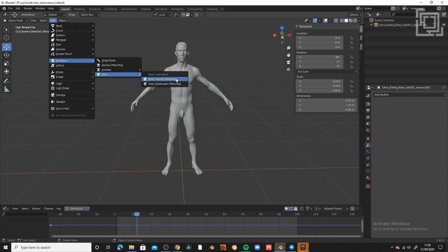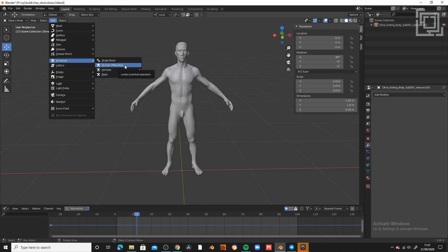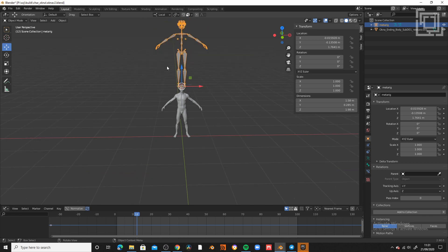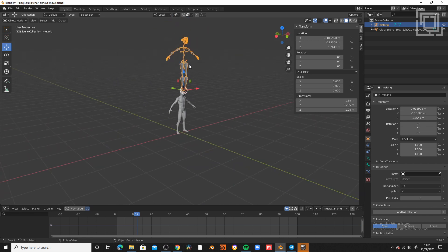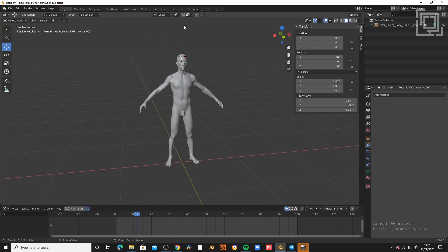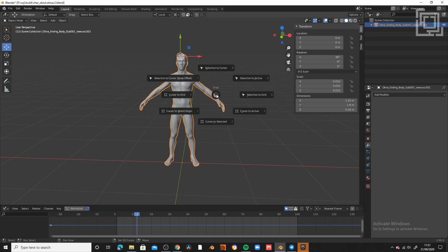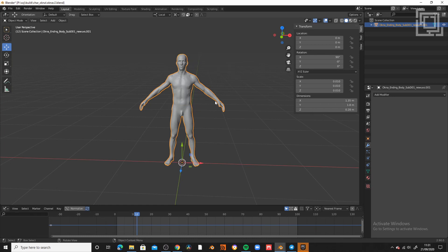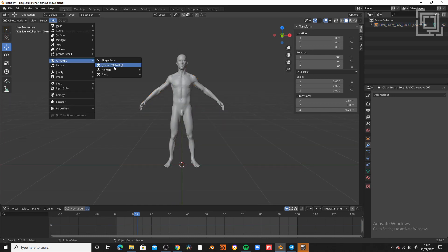Once I bring my MetaRig, the human MetaRig, not the basic one, but the human MetaRig, why it's not in the origin? Well, it's going to be created in the position of your pivot. So, to reset the pivot, you have to press Shift S and then just put the pivot in the origin. Now, I can create my MetaRig and it's going to be in the origin.